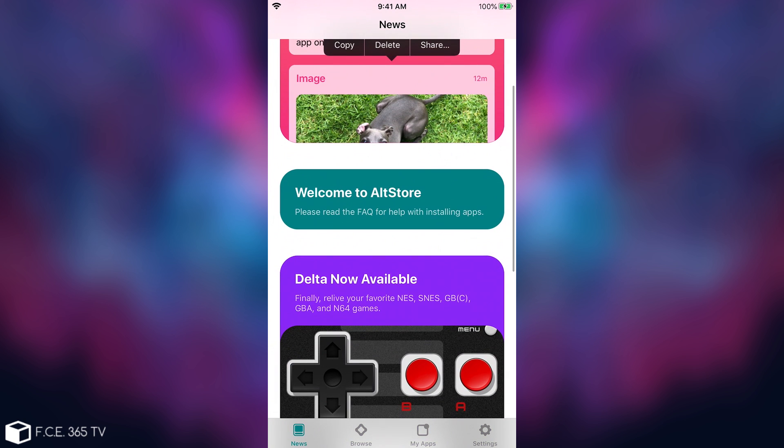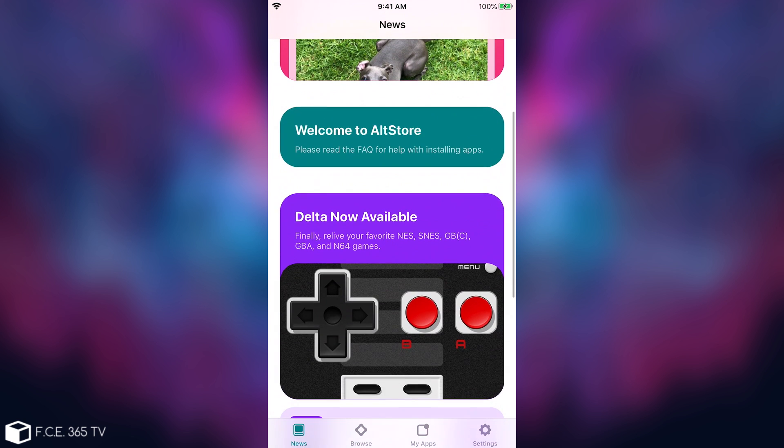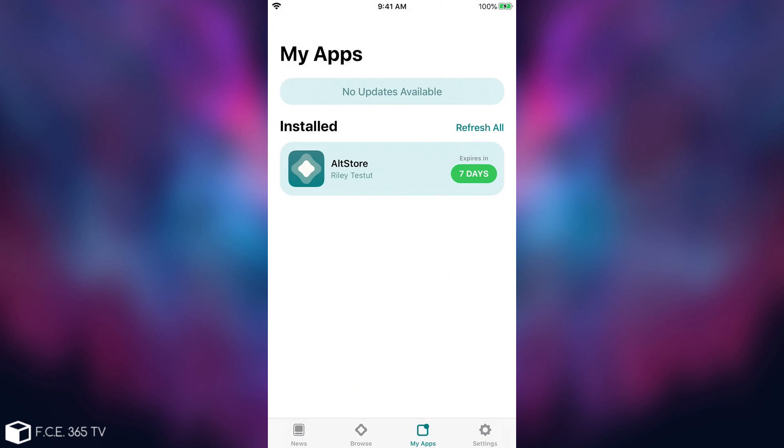Welcome to AltStore, and I have my apps here. For the moment, I only have AltStore installed. If you press Refresh All, and you're connected to the same Wi-Fi network as the server, basically your Windows computer, you will be able to refresh the application so that the expiry resets to seven days, if you have a free developer account.